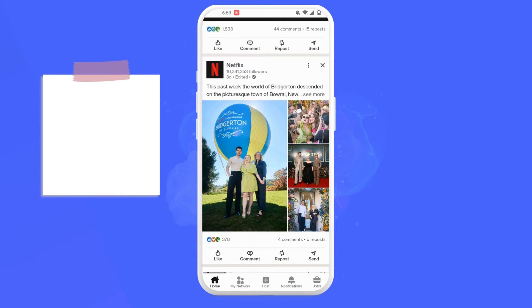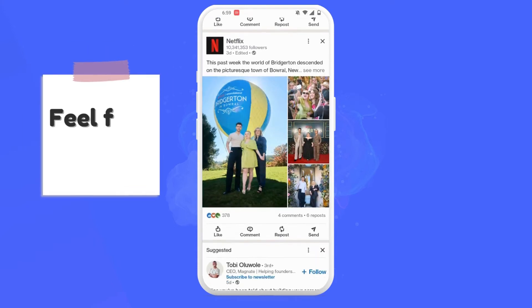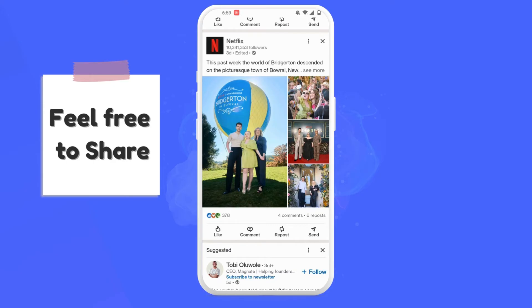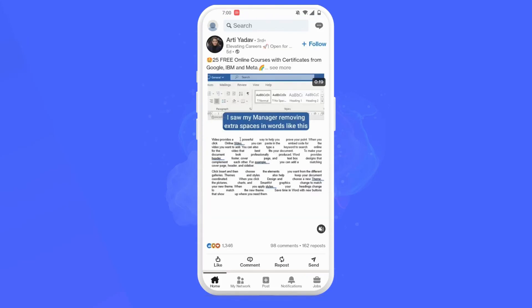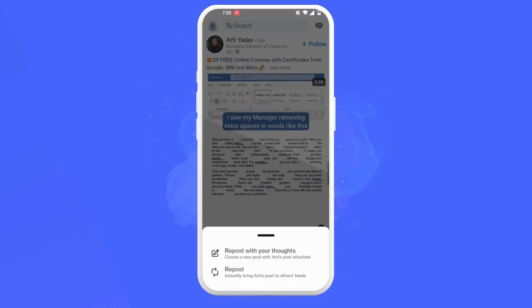For example, you can mention 'feel free to share this post' to encourage reposting. To repost a post, simply tap on the repost icon at the bottom of the post and click on 'Repost' or 'Repost with your thoughts.' I'll simply click on Repost.